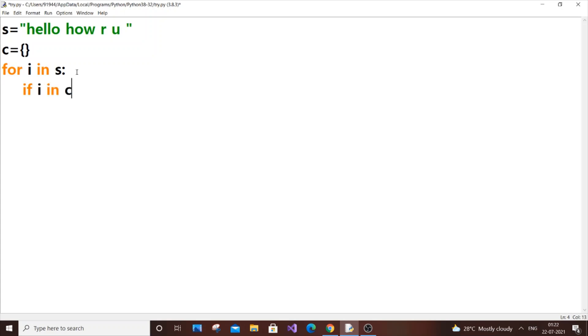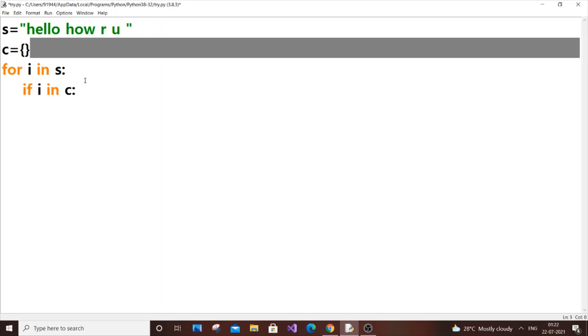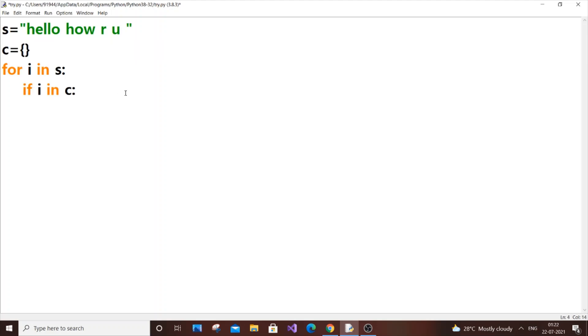We are just going to put if i in c. This means that we are checking whether the value i is present in c. At every new iteration i won't be present in c, so for that we will do the else part first. else: c[i] = 1.